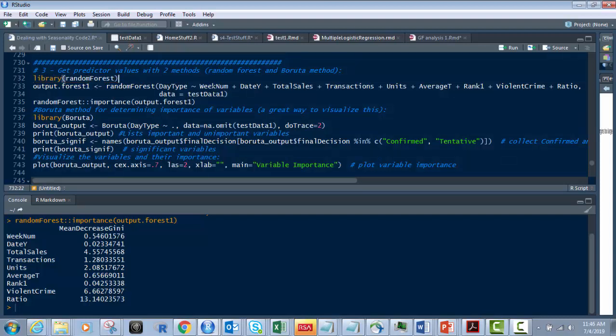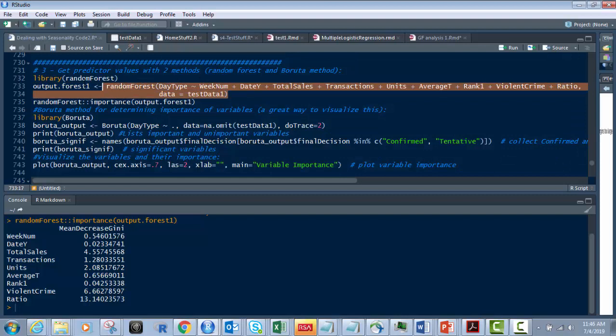And then what we're going to do is this piece of code right here where we run the random forest function on our predictor variable and all of the other variables, all the other fields that we want to look at and measure them. And then, of course, the name of our data frame, which is test data one. We're going to put that in output.forest1.